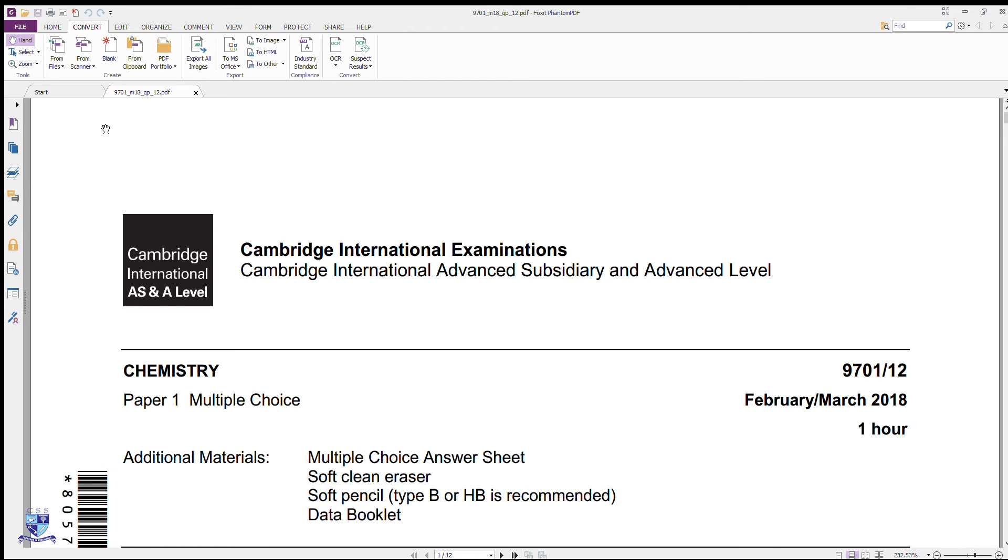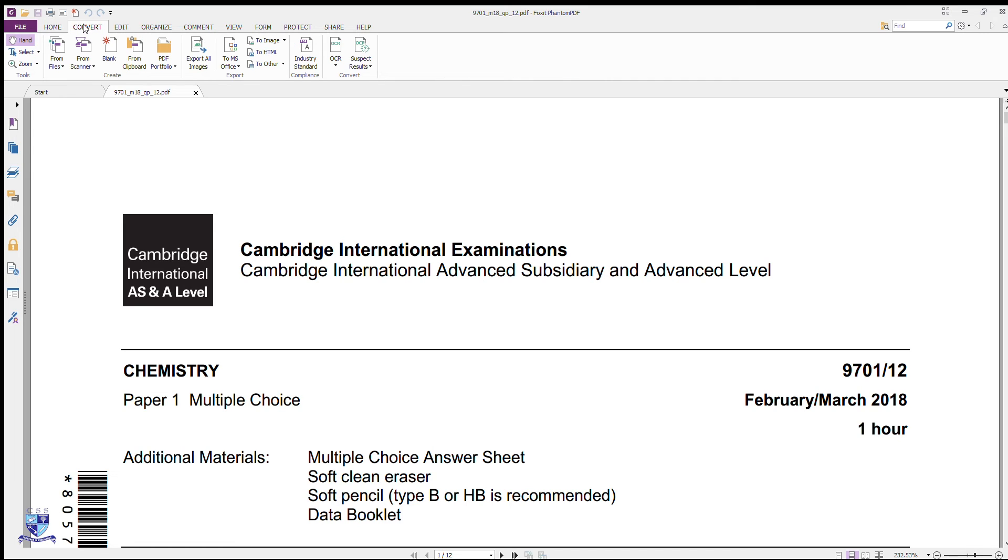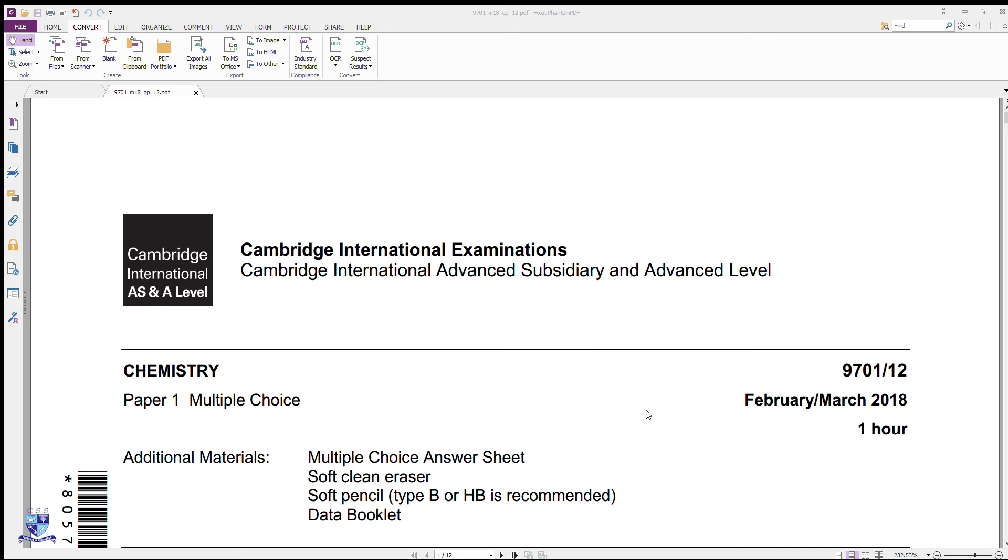as you can see, there is the second tab after home that is called Convert. Then you will move to this 6th or 7th tab that says to MS Office and then click on the first option that says to Word. When you click on it, it will start converting but first it will ask you where to save it. Save the paper and then its conversion will start.